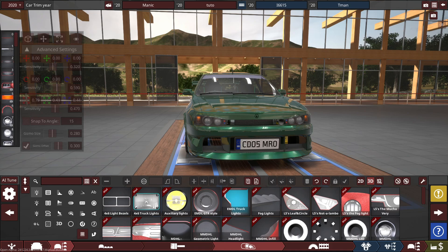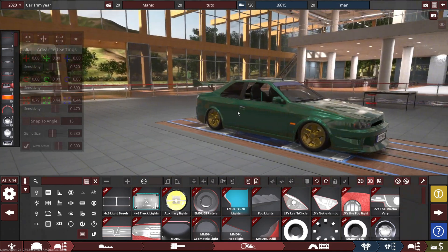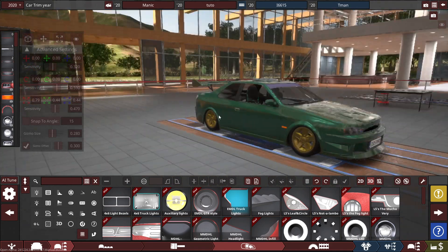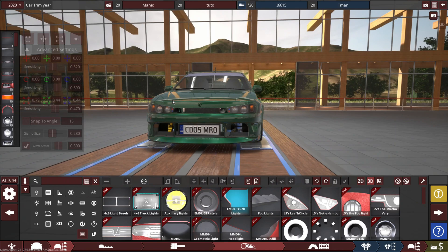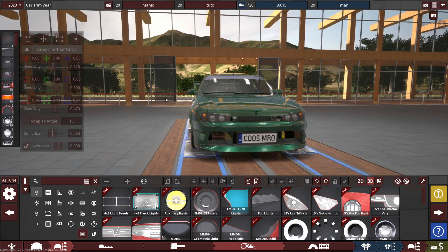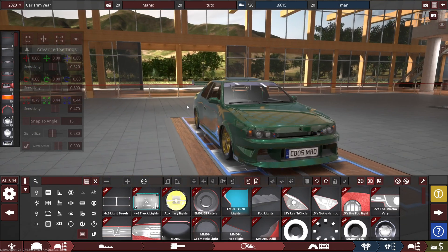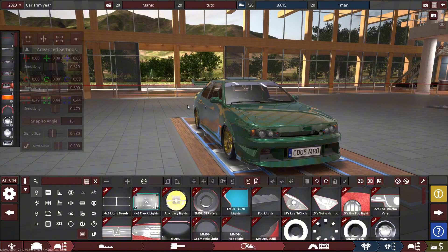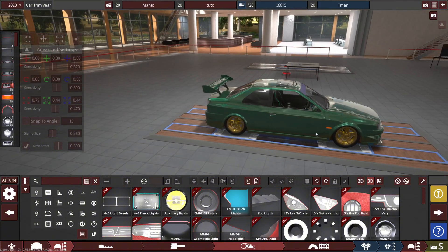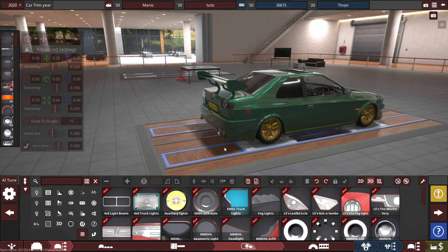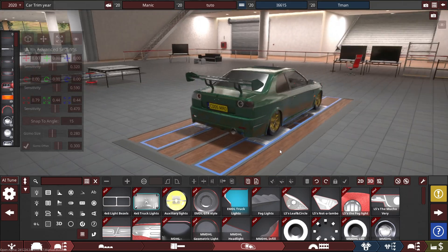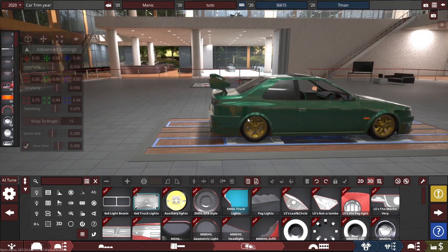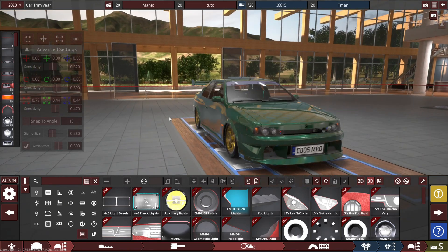Without further ado, maybe like and subscribe to the video. Let's jump over to Automation now where we can show you how it's done. Here we are in Automation. I really do spend a lot of hours in this game detailing my cars. It is like Need for Speed, but...